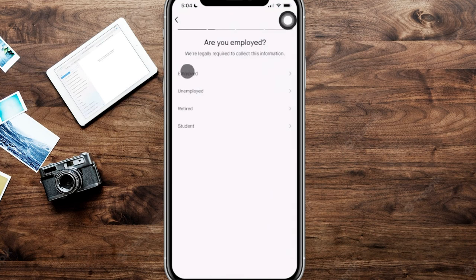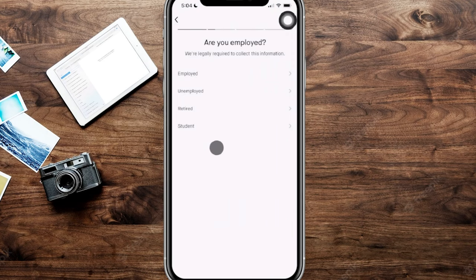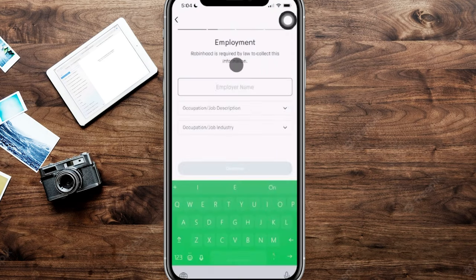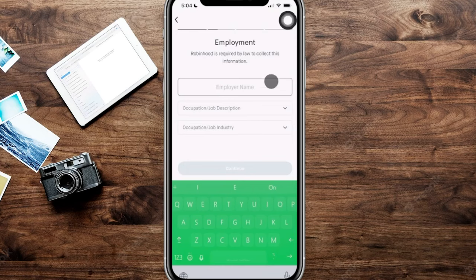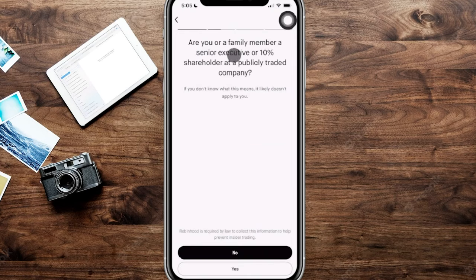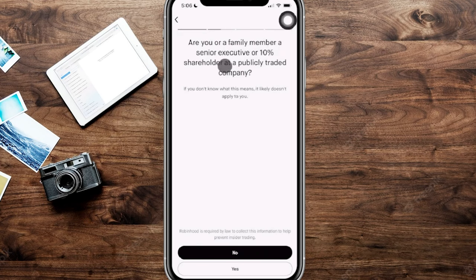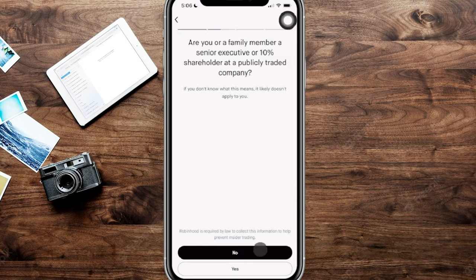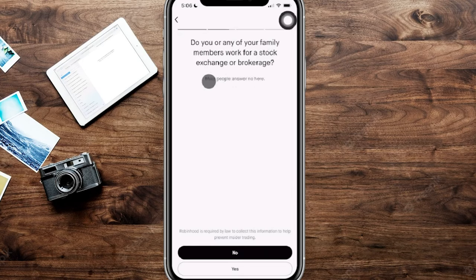From here, it's going to ask if you are employed. You have a couple different options. Choose the one that works for you. From here, it is going to ask for your employer name, occupation, and job industry. And again, these are required to be collected by law. Now, the next question here is going to ask if you are a family member or a senior executive or 10% shareholder in a public company. Typically, this is going to be no for most people, but just make sure you read through that properly.